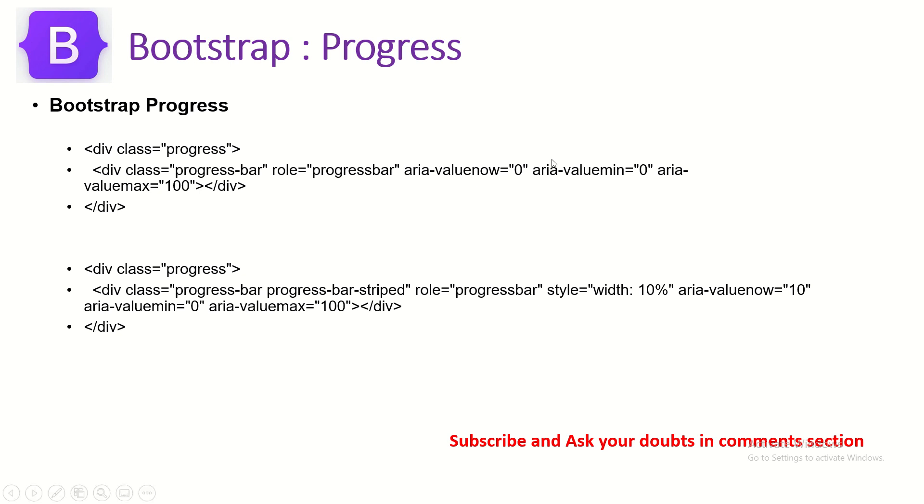We can provide value, percentage, style. We can provide what type it is like progress bar striped, etc. Let's see this in action and do some hands-on activity now.